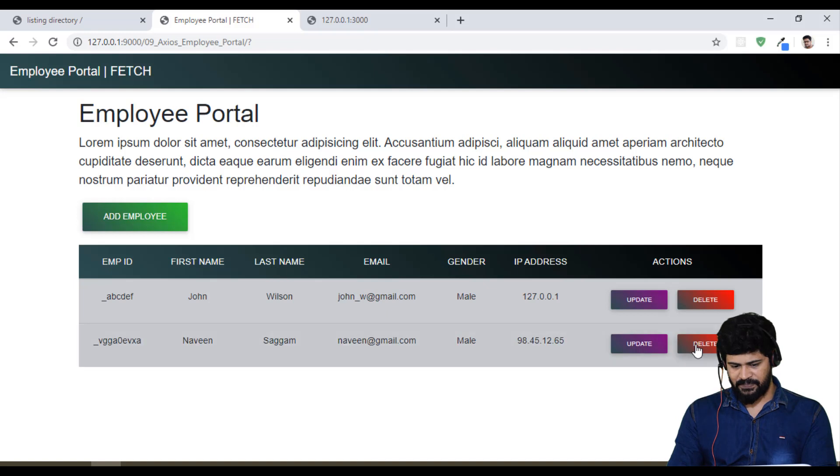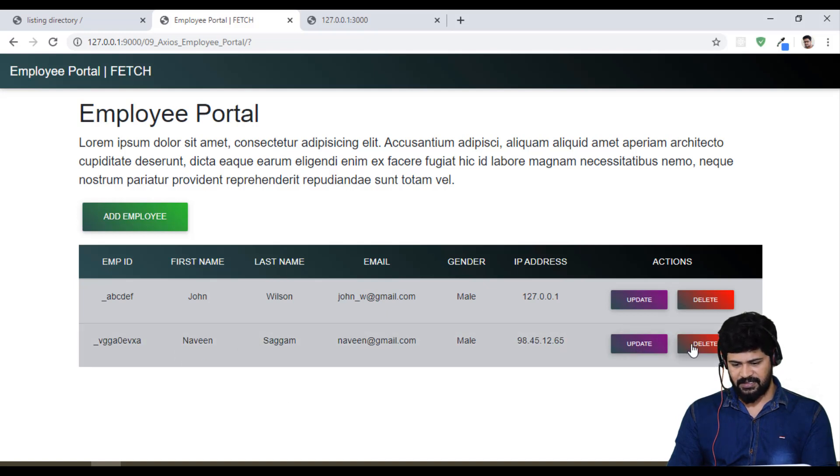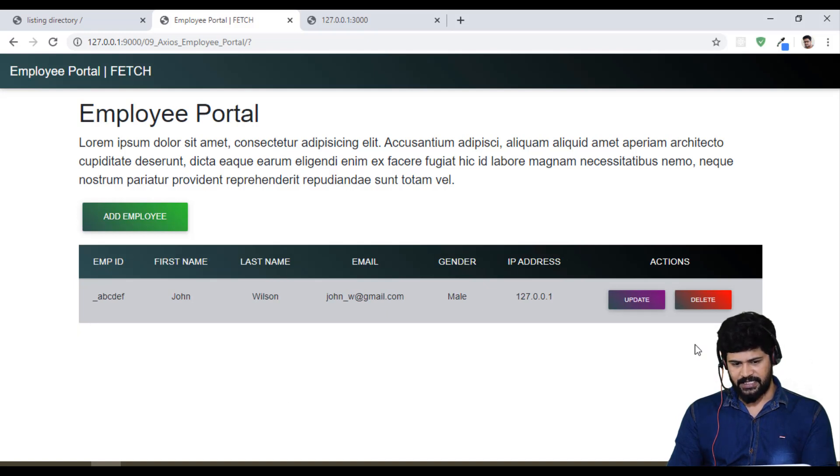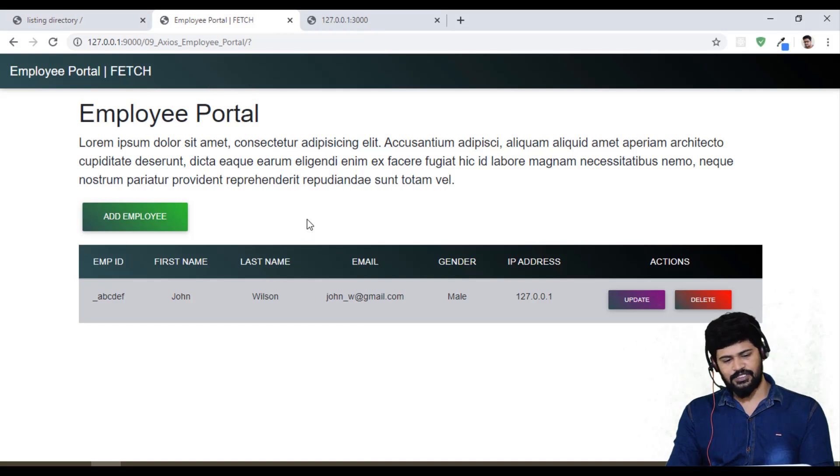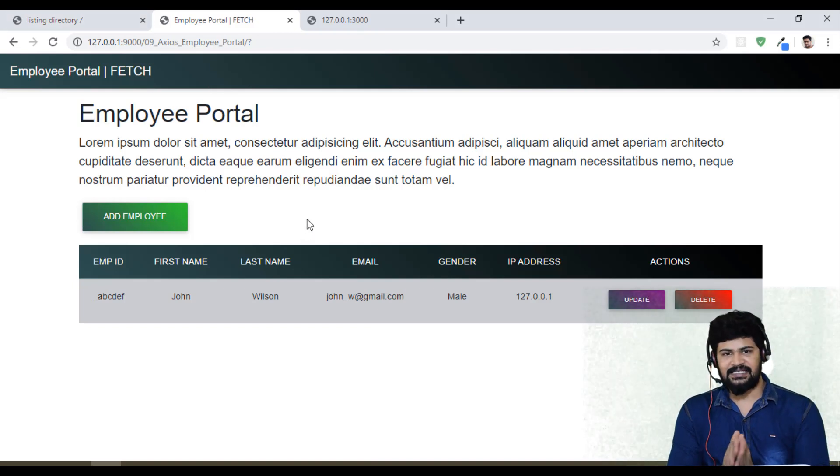And then delete. You can make Laura Wilson delete, just click on delete. It is deleted. Let's make delete of Navin. Deleted. So no refresh.